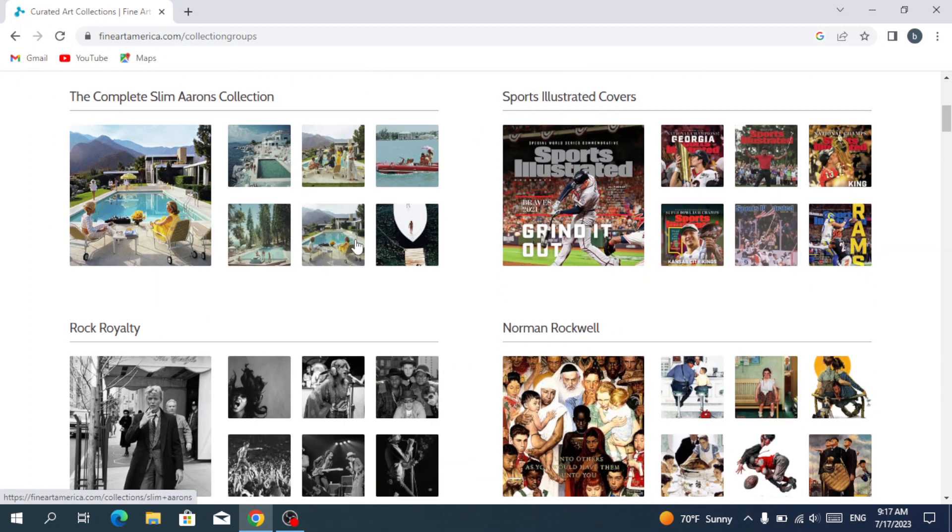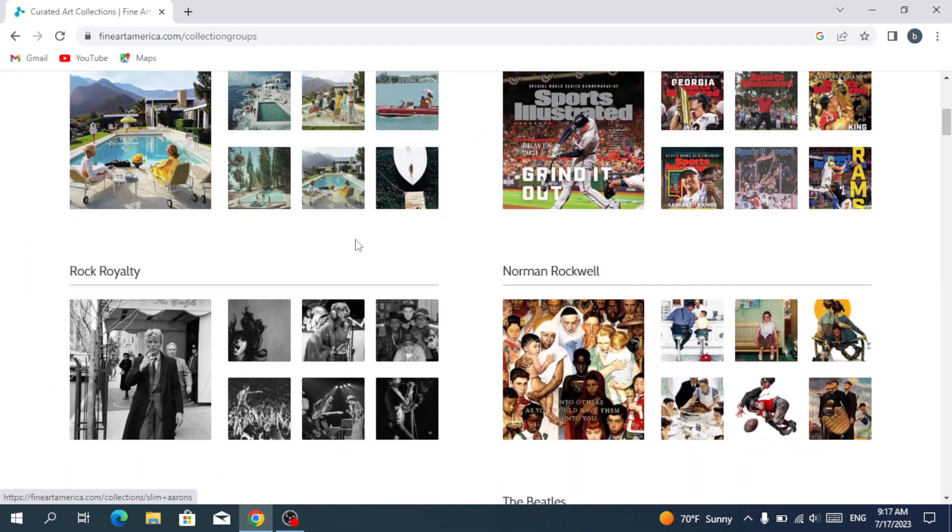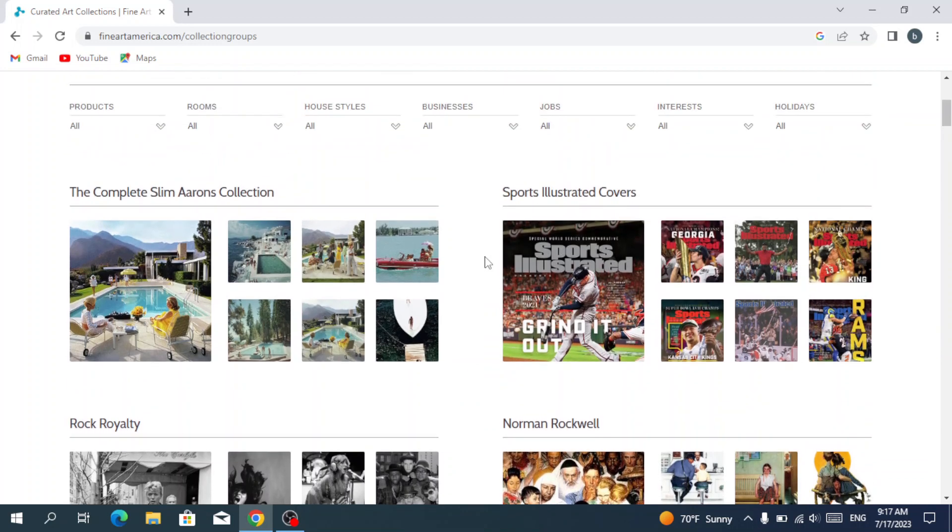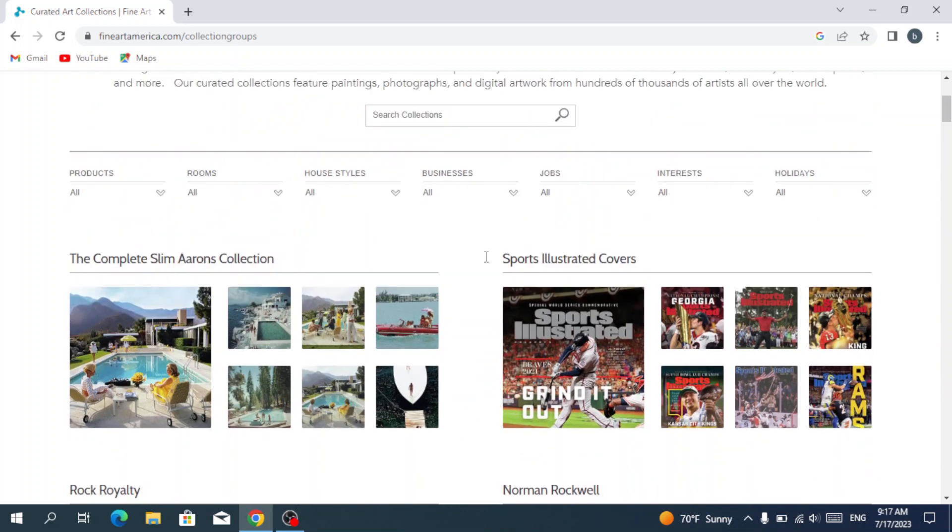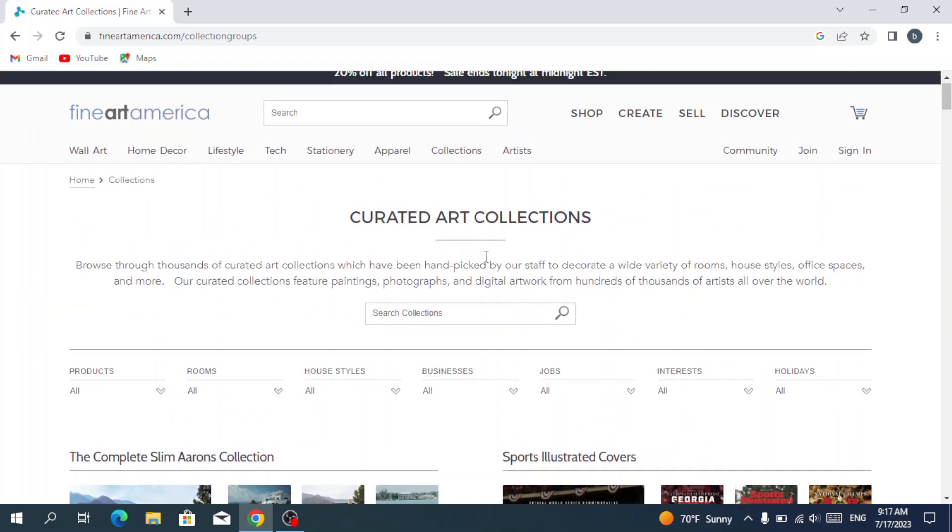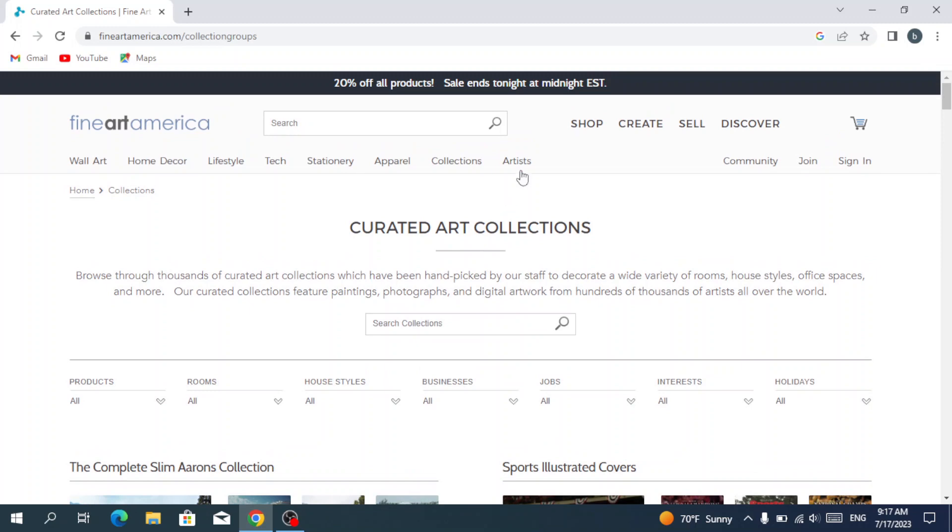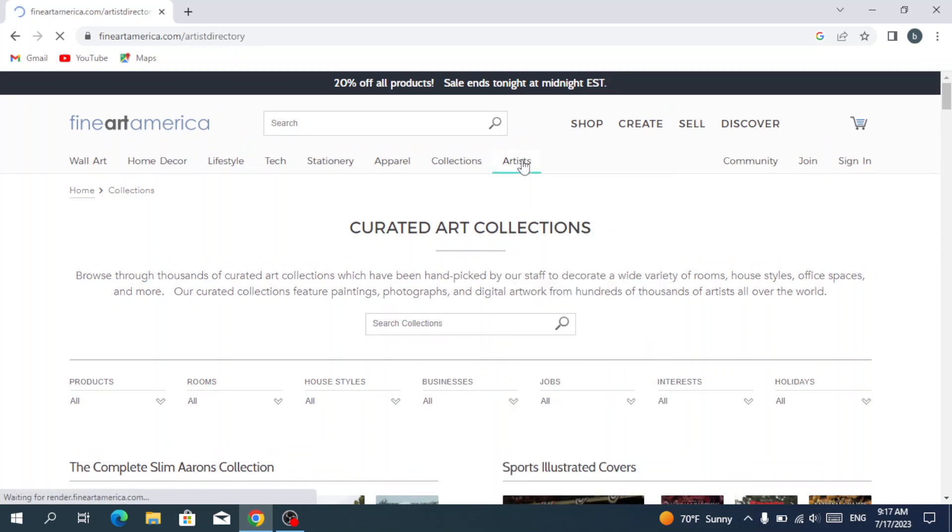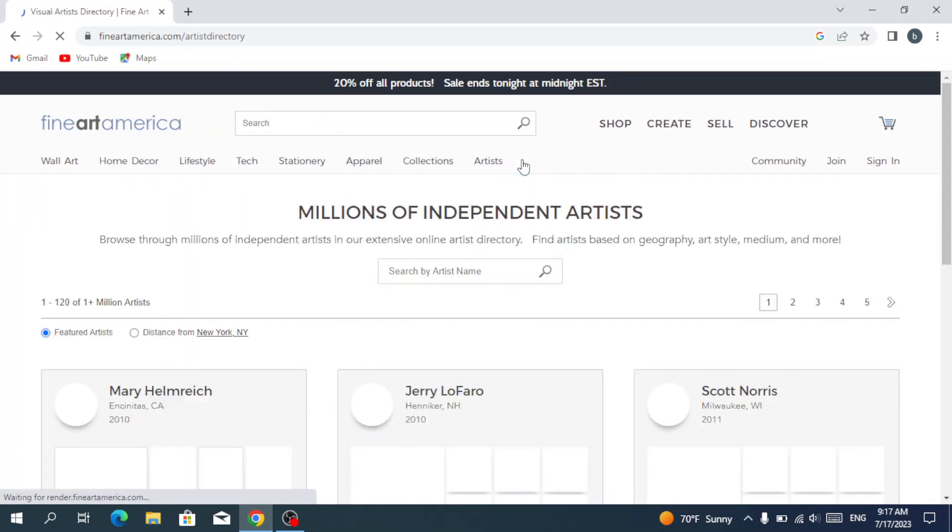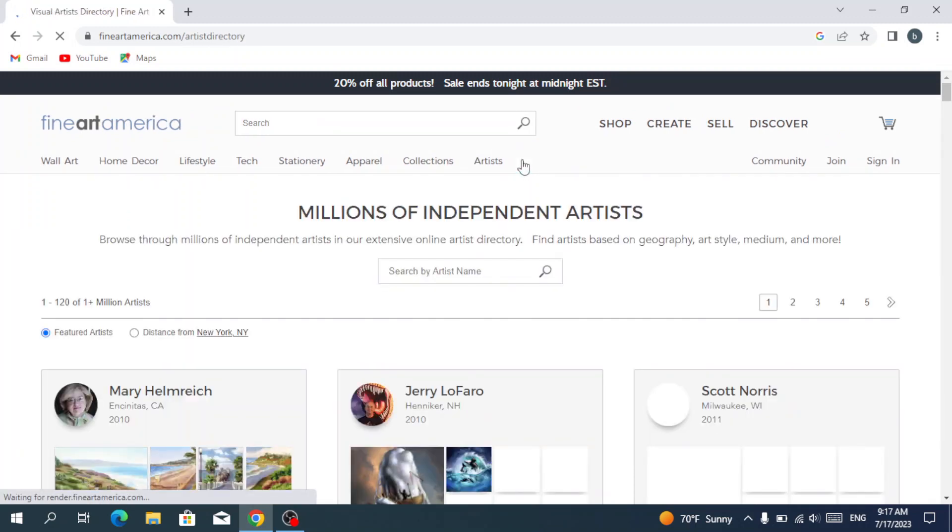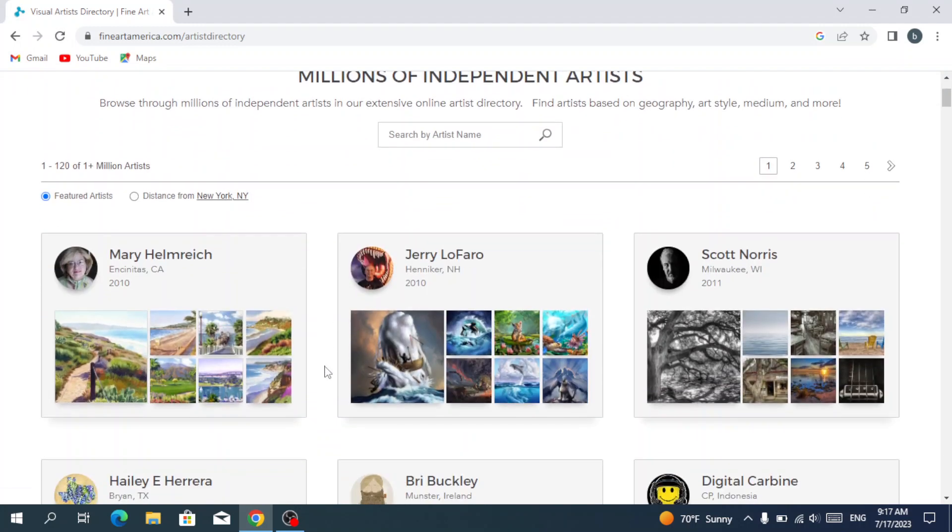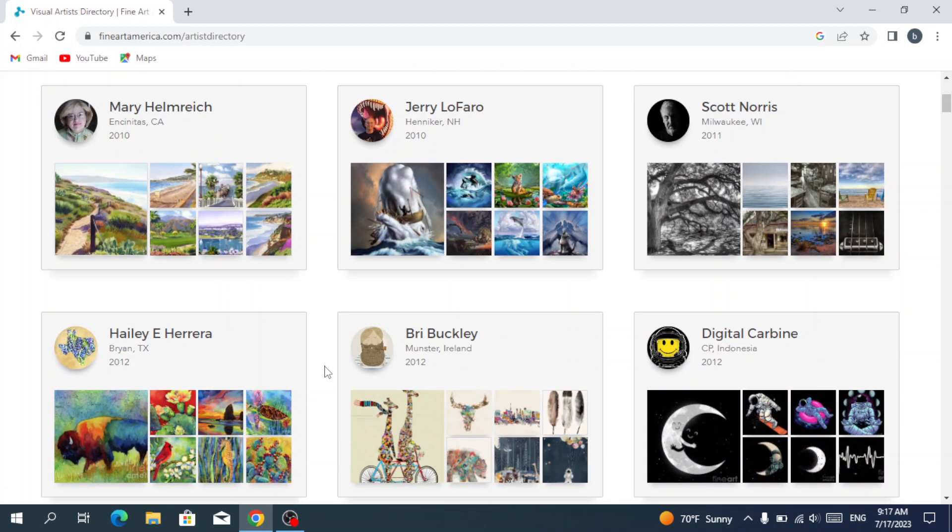Where we have a lot of collections, something like Rock Royalty, Norman Rockwell, Sports Illustrated covers. We have also artists where we can see the artists like Mary Hillary, Jerry Lofaro, Scott Norris, Bree Buckley.